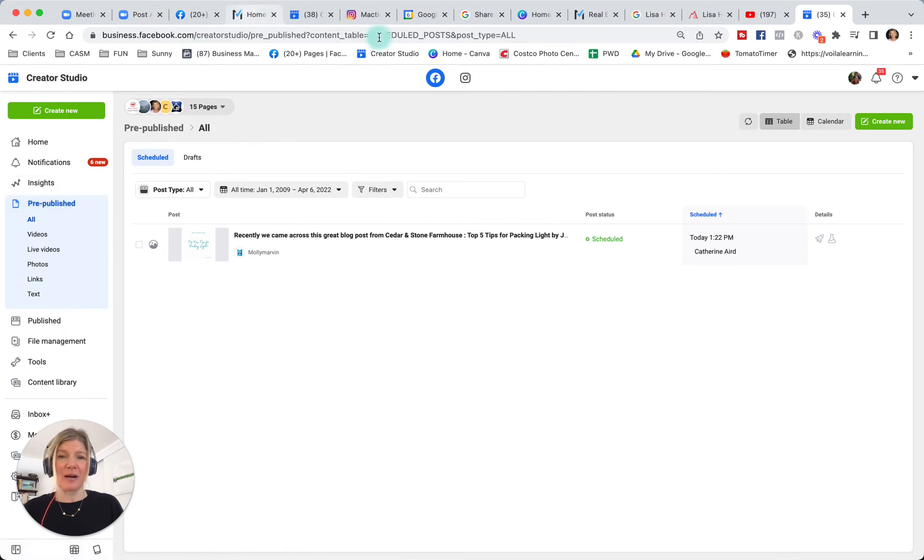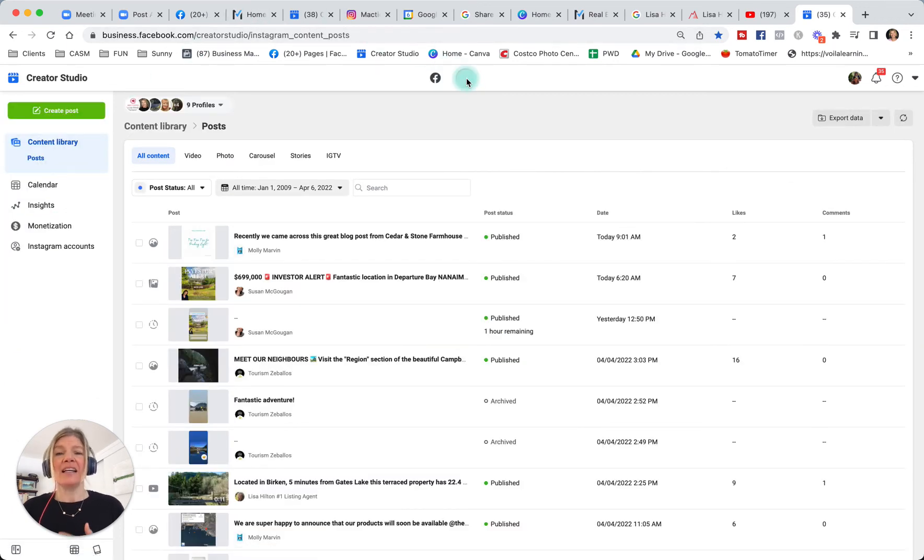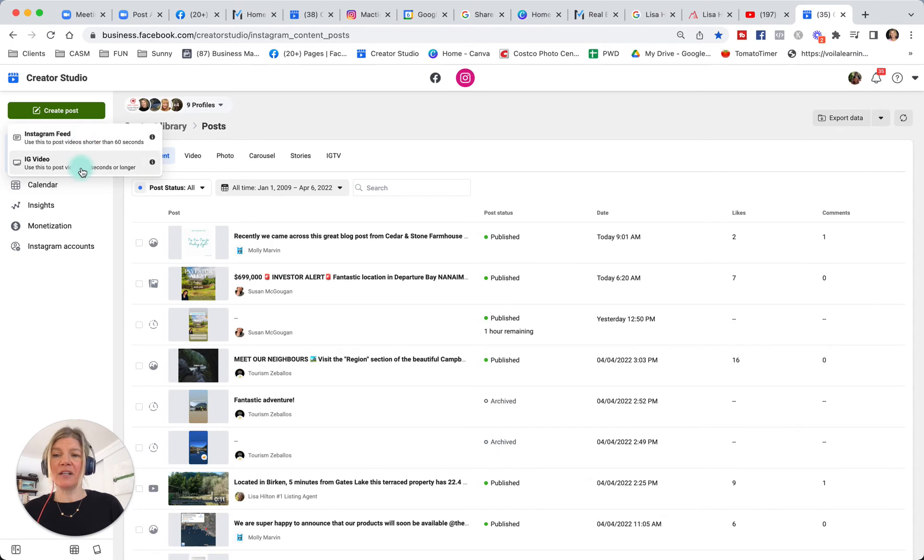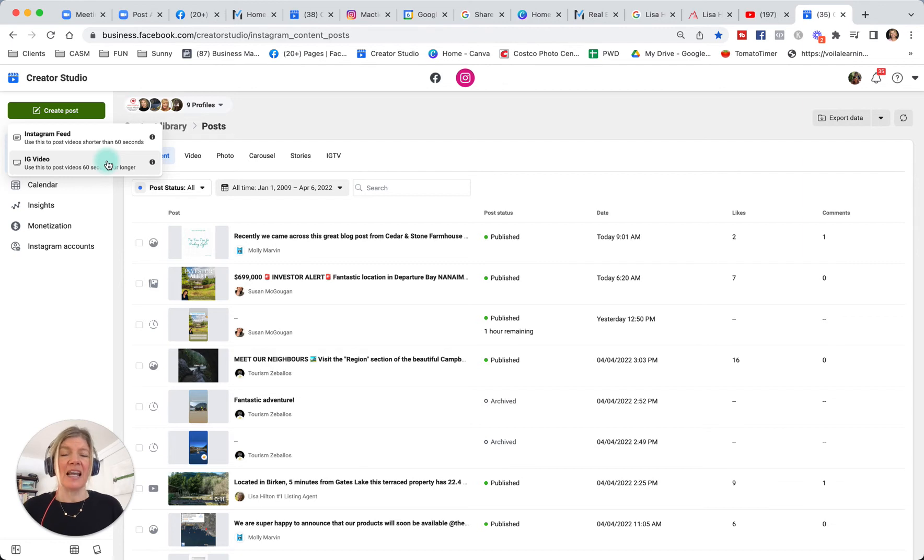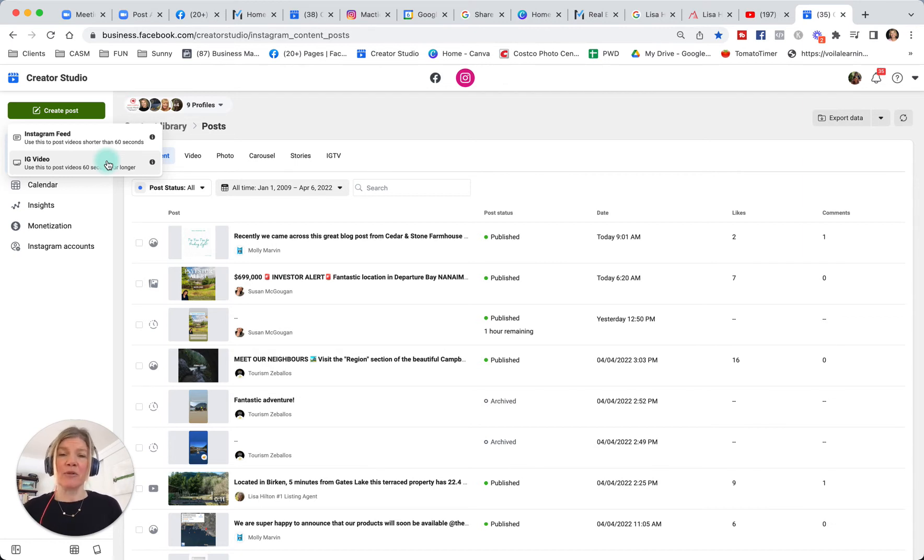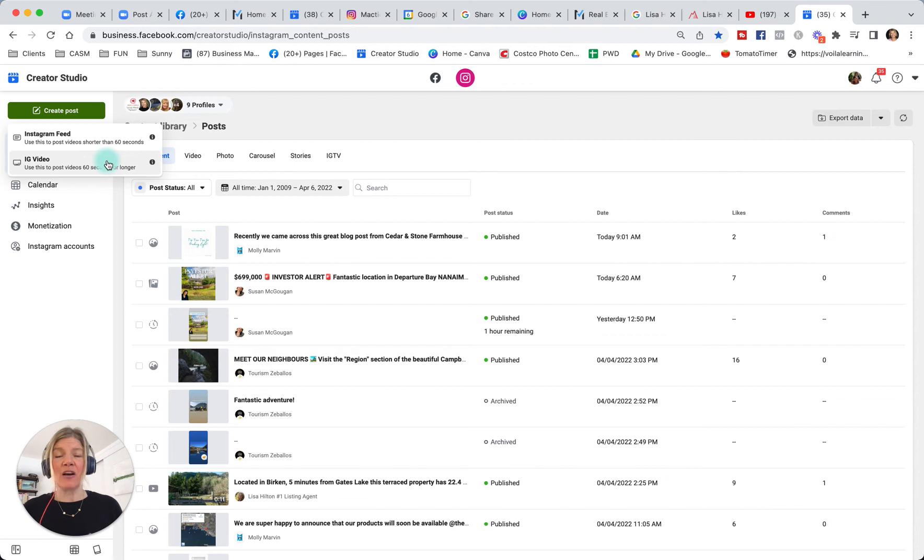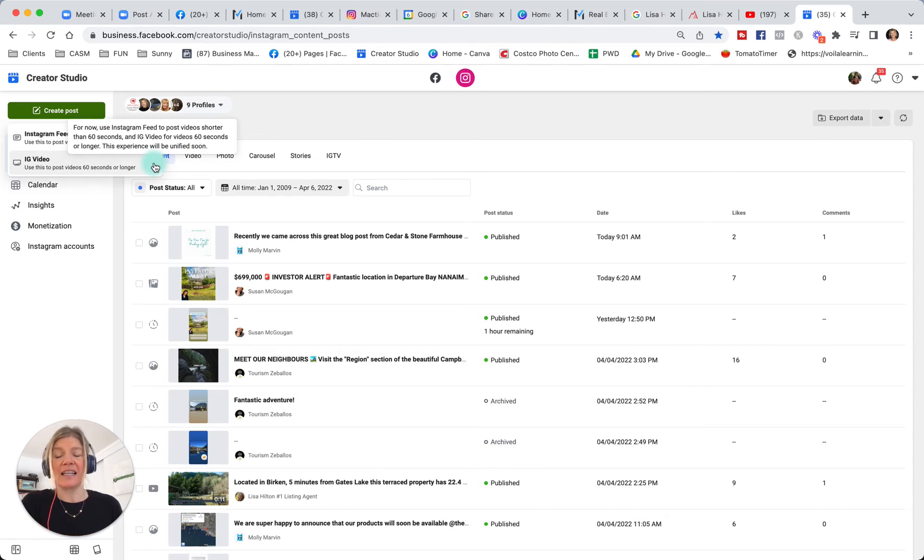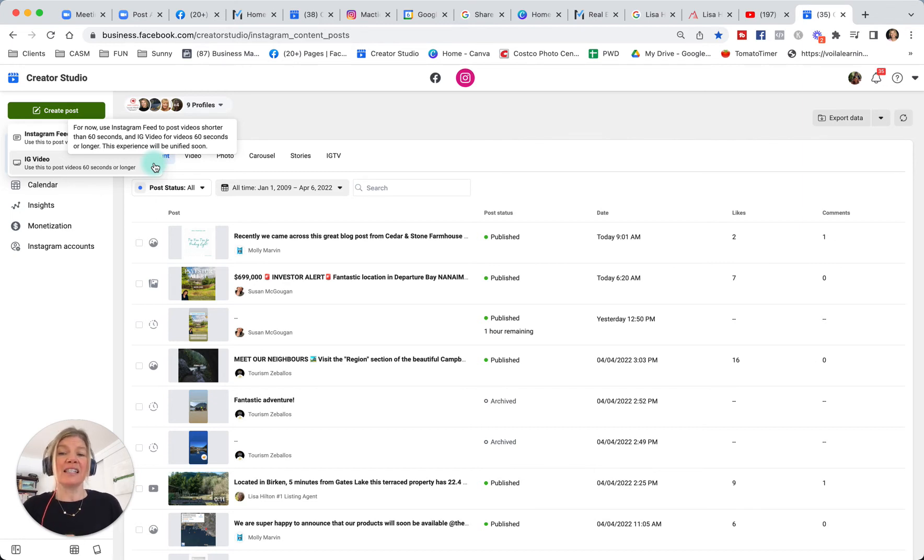Switching over to Instagram, you go to this little tab and you can do the same thing. You click under create post and then you can upload content on Instagram feed. It says Instagram video to post videos that are 60 seconds. Now, bear in mind that Instagram recently decided to remove IGTV, which is what they're talking about here, IG video, and to put everything under one tab that's called video.